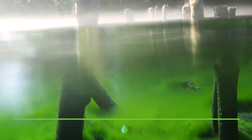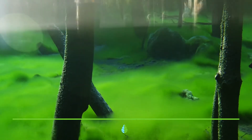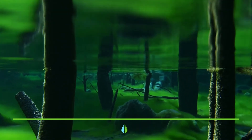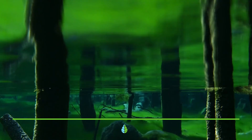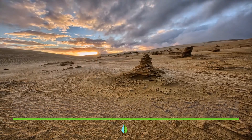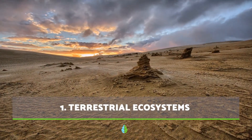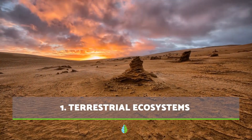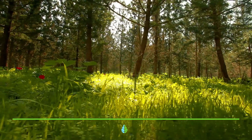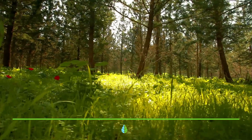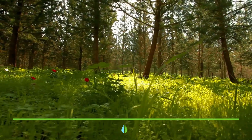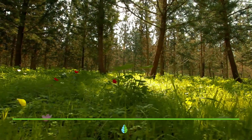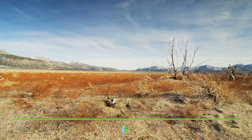Therefore, in this video, we'll be talking about the four types of ecosystems: terrestrial, aquatic, mixed, and artificial. Terrestrial ecosystems are those in which living beings inhabit the soil or underground.